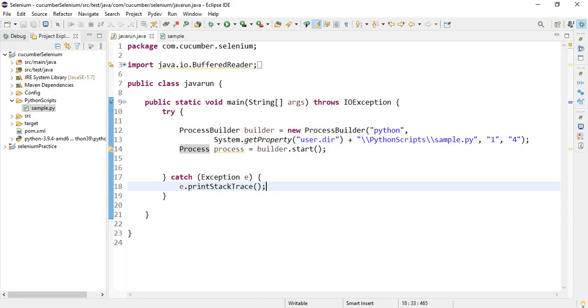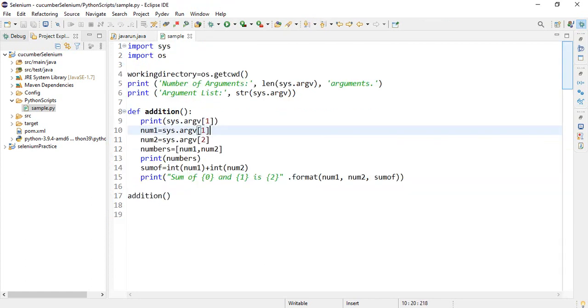These arguments are passed into Python file and stored in a list. Now inside Python file, number of arguments are stored in length.